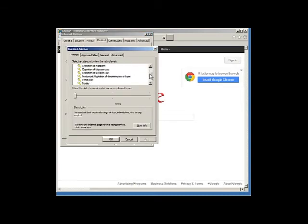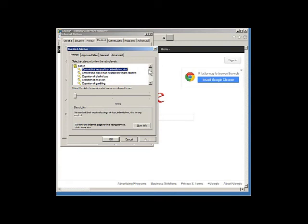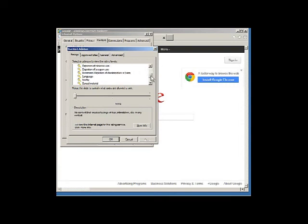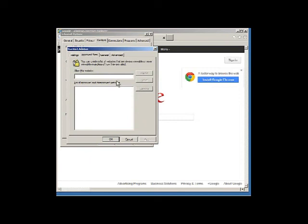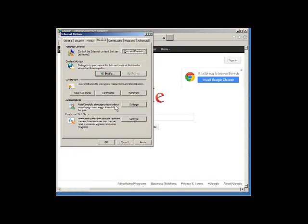You can also decide categories that you do not want to be able to see, or do not want your children to be able to see, and set approved sites. You would need to set up a password to use this feature.